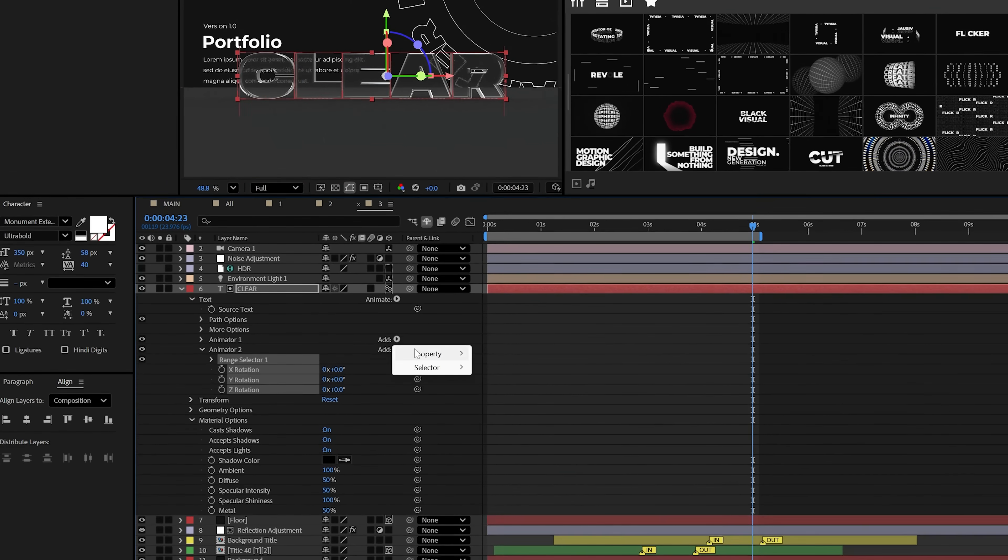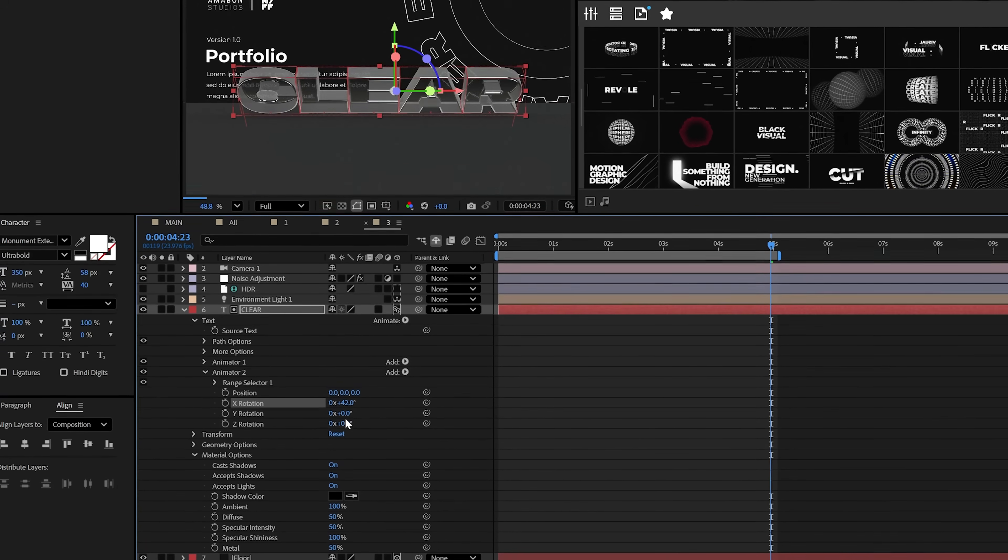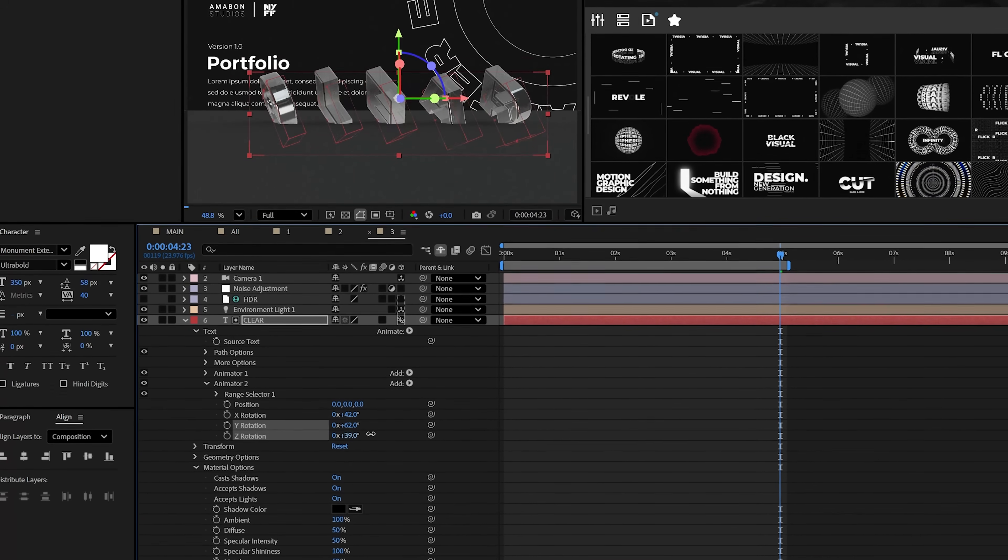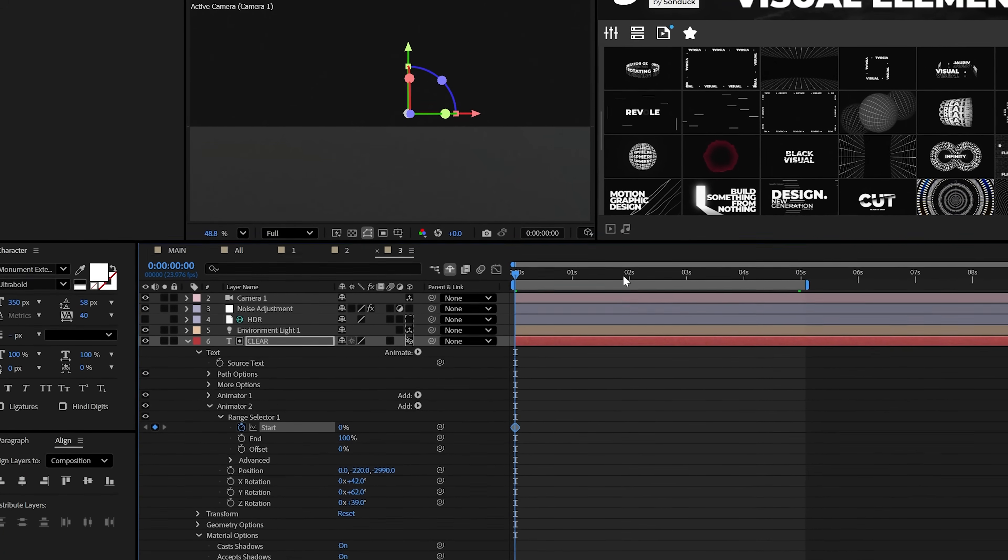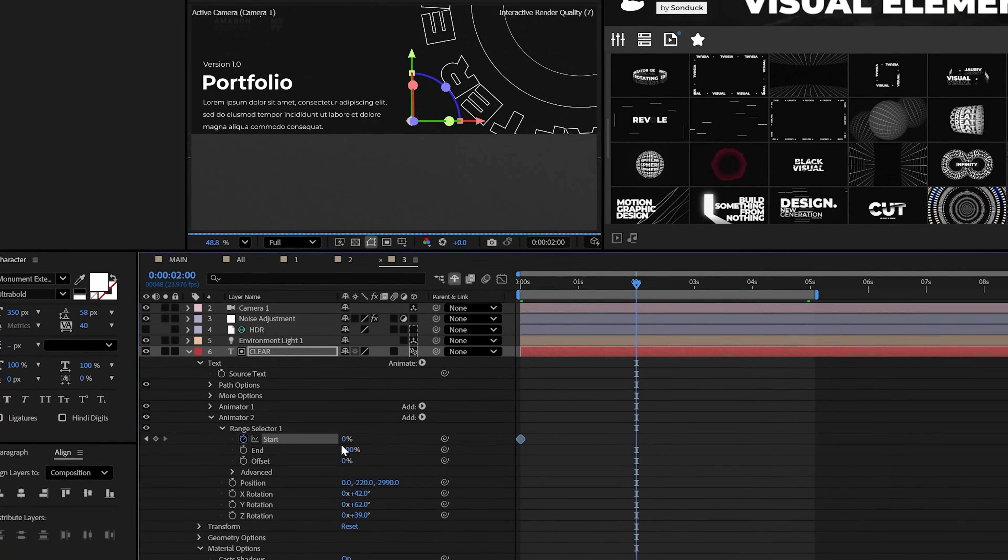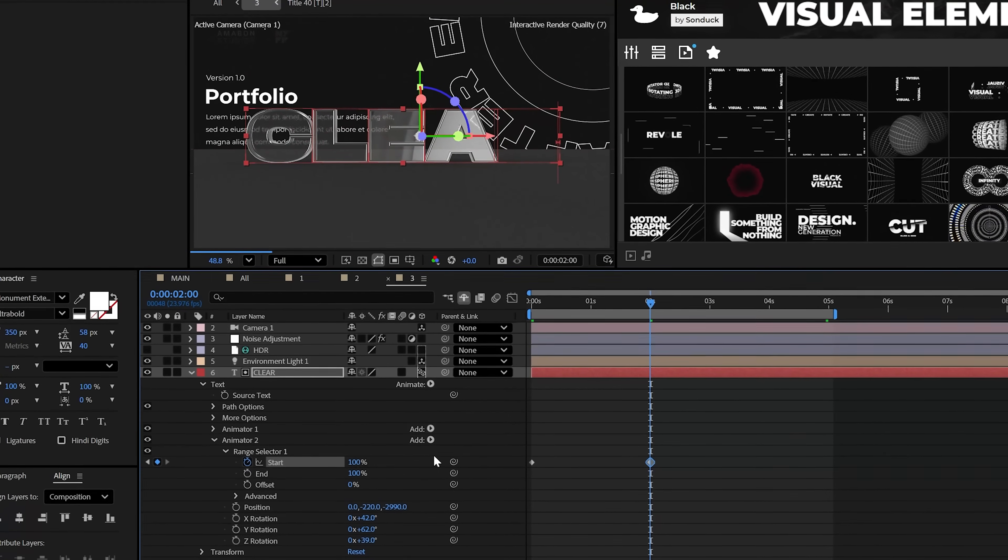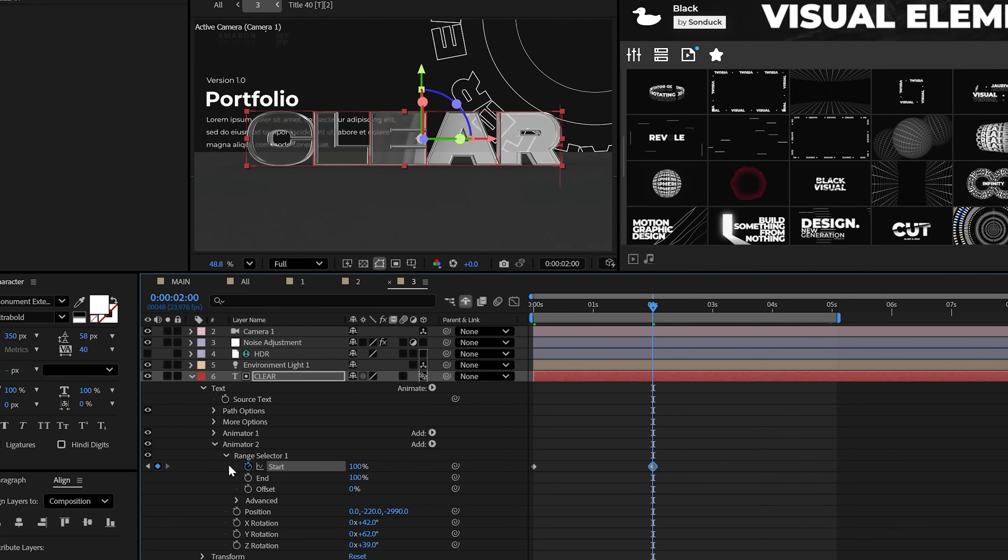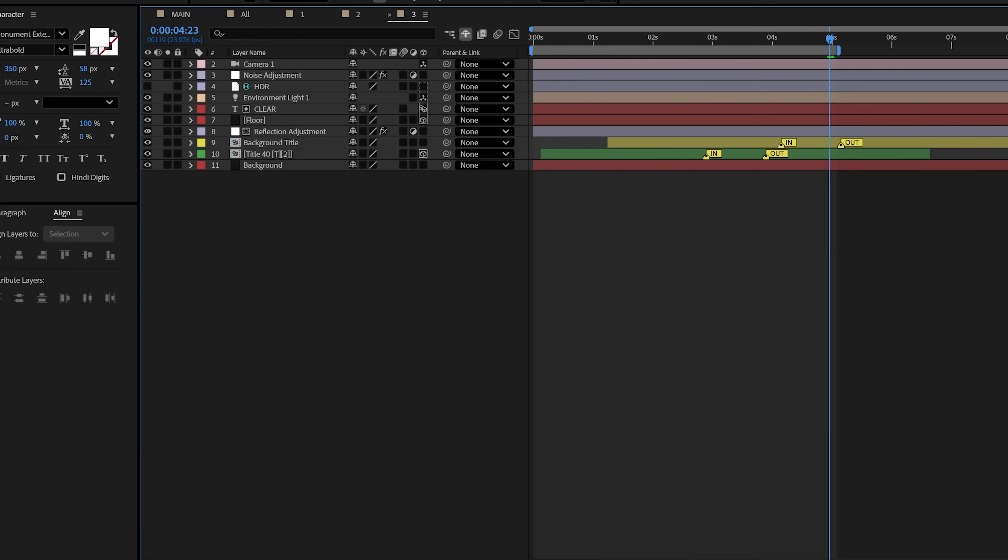Additionally, you can animate text by adding in a rotation or any property like so. Then offset your text and animate the range selector right here to animate your text in. You can also randomize the order of your animation underneath the advanced tab.